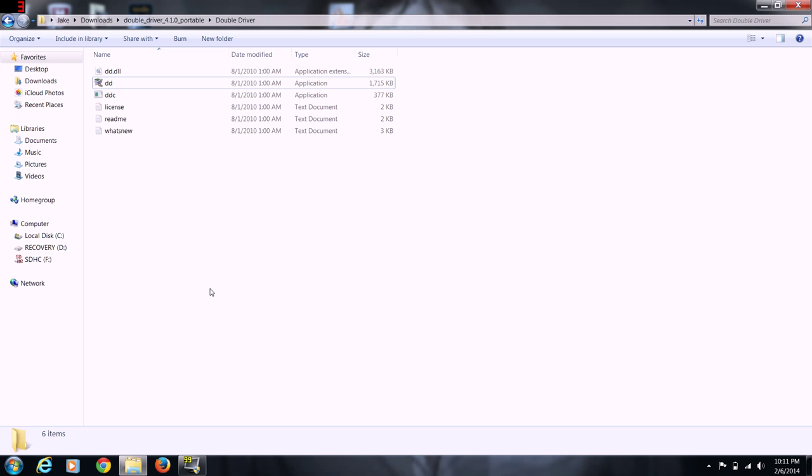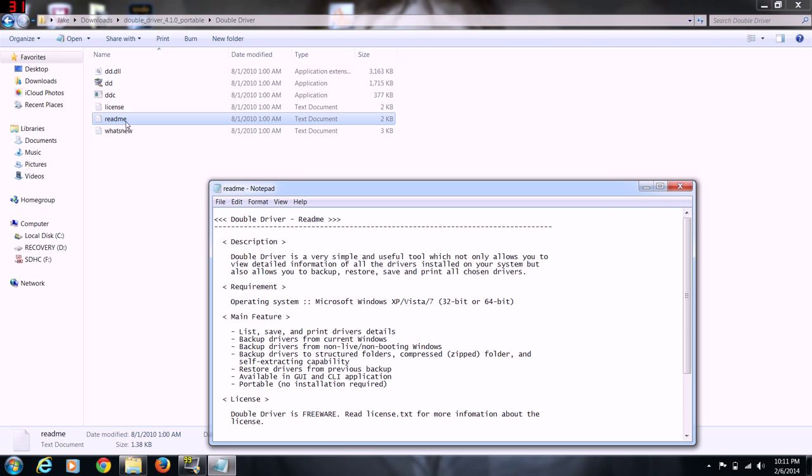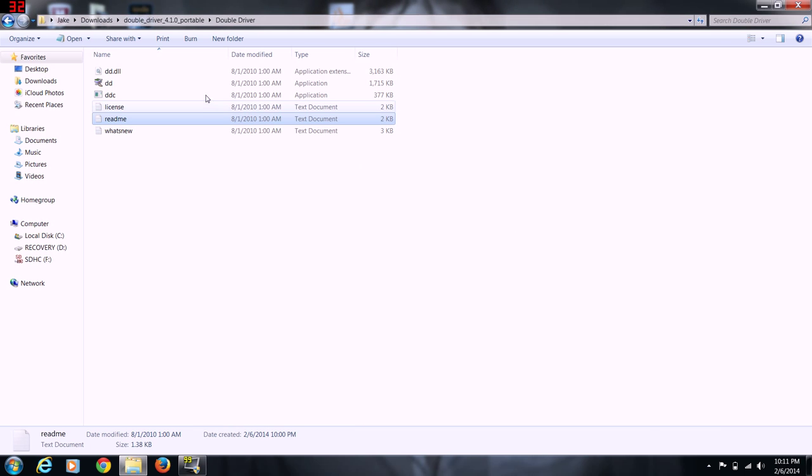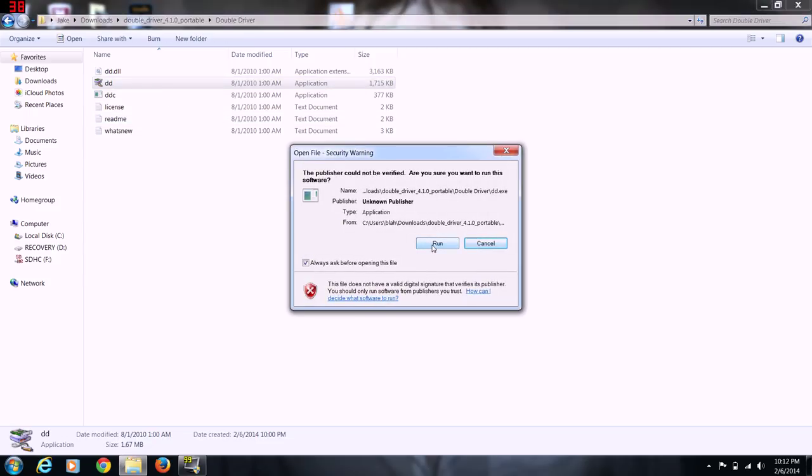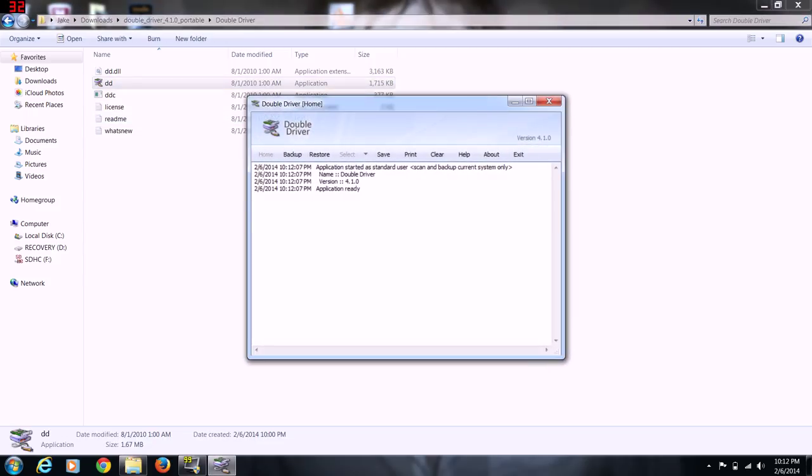This program is called Double Driver and when you download it this is completely freeware. It's a pretty neat little program. It's for XP, Vista, 7. They have versions out there of the driver extractors for Windows 8, but I'm not covering Windows 8 yet. So you double-click on the Double D, tell it run, and it's going to pop this up.